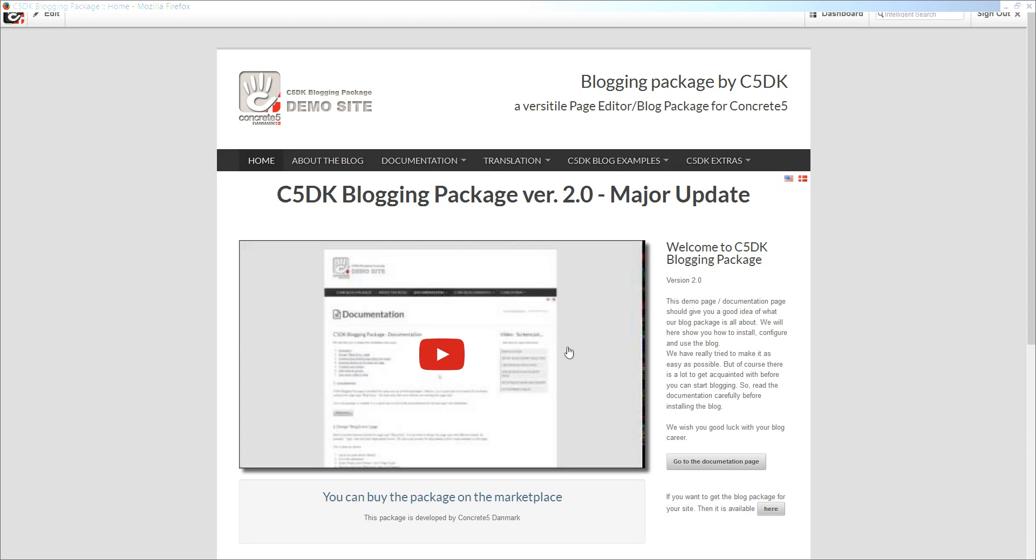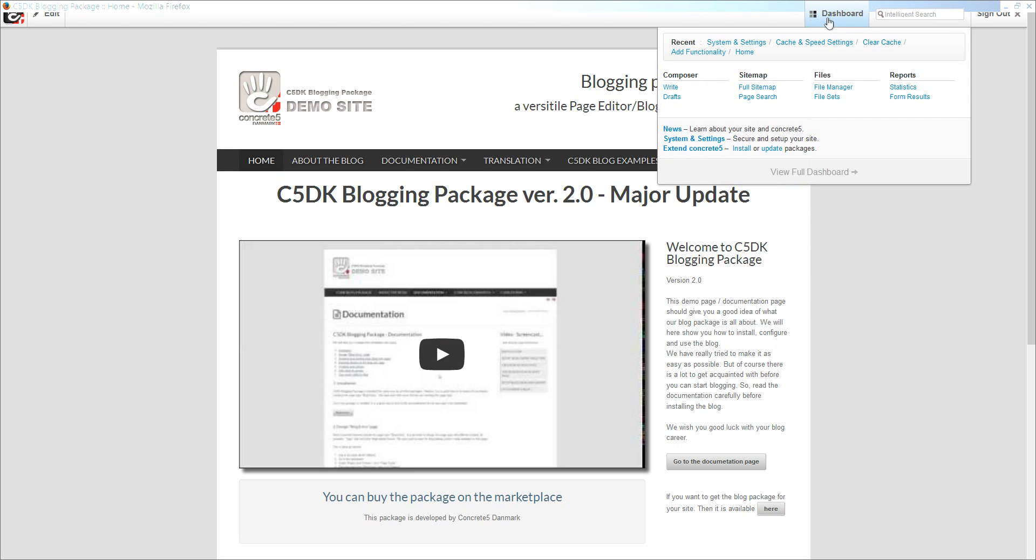Welcome to the installation of our C5DK blogging package. In this tutorial, we assume that you already uploaded the package to the package folder at your server and you are ready to install the package into Concrete5.